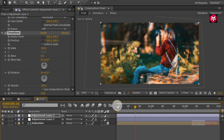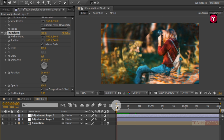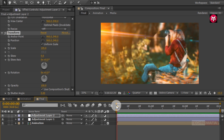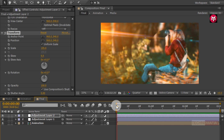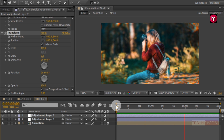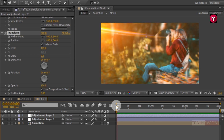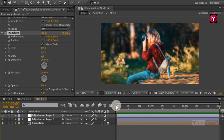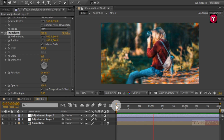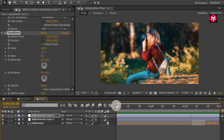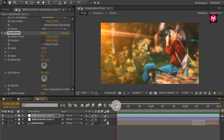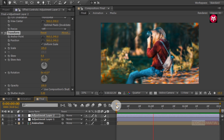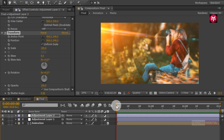Now let's see the preview. Similarly, you can create more 3D parallax slide animation compositions and make your slideshow. Thank you guys for watching this tutorial. If you like this tutorial, make sure to like and share this video and also subscribe to my channel. Thank you.